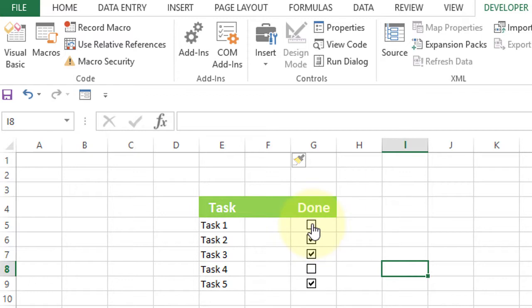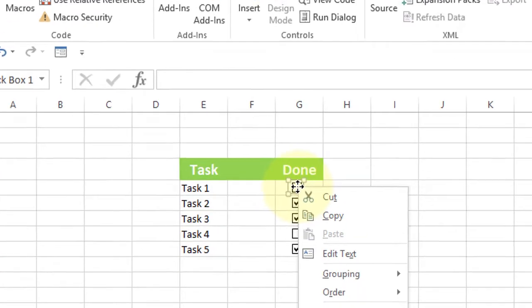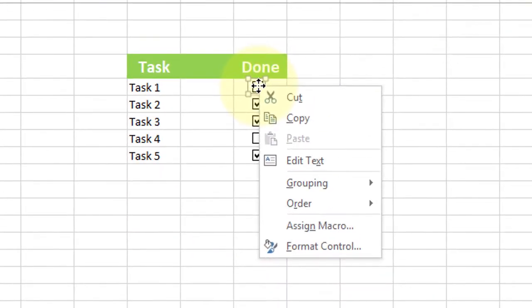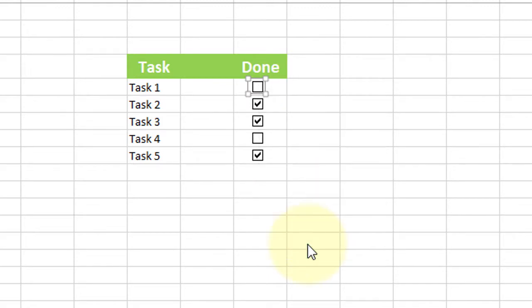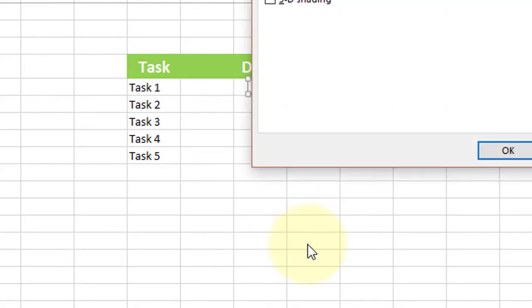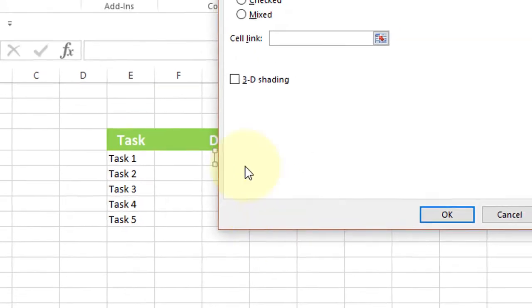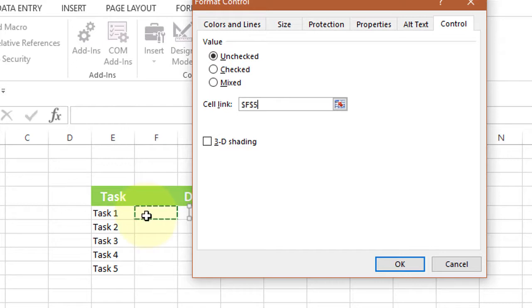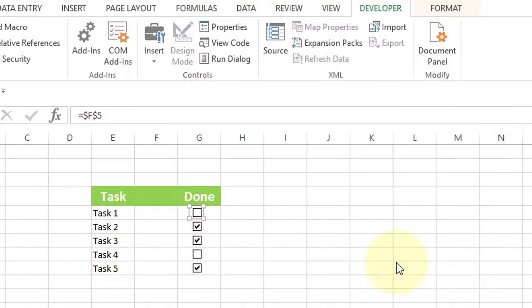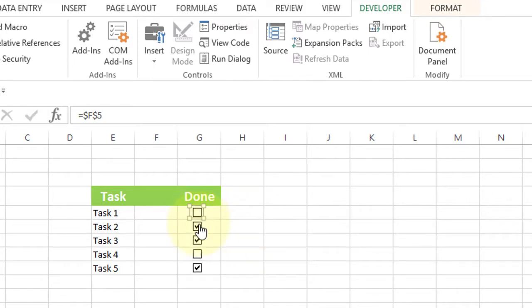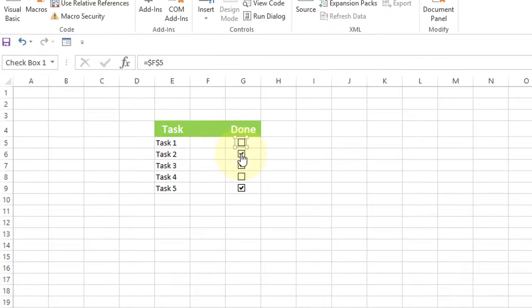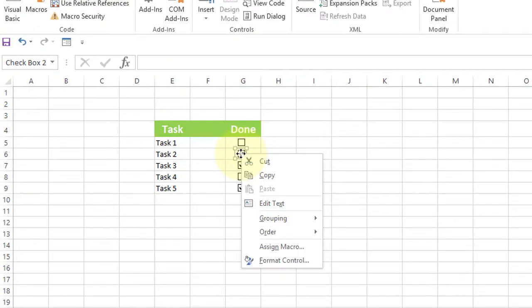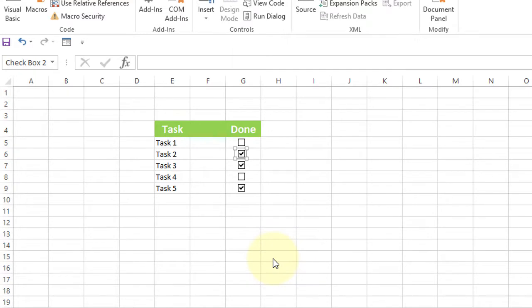Now right-click on the checkbox and click on Format Control. Select the first cell, then the second one, and click OK. Repeat for the second checkbox: Format Control.